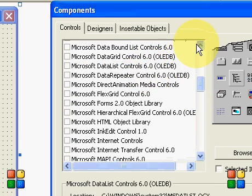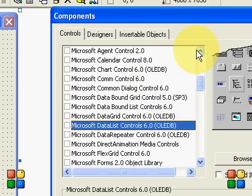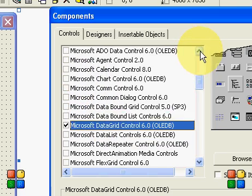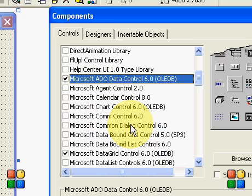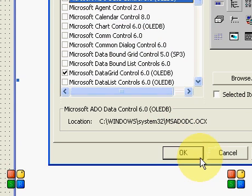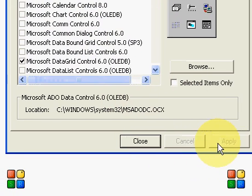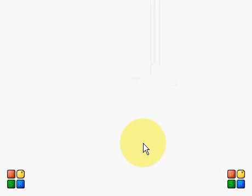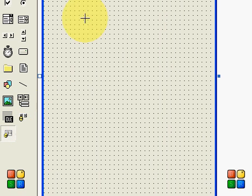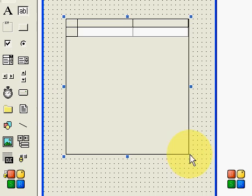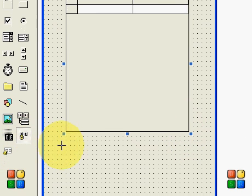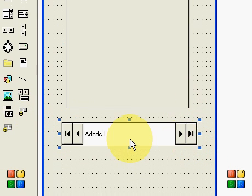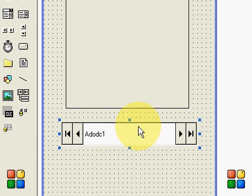Here it is: DataGrid 6.0 and ADODC, ADO Data Control 6.0. Include that, click on Apply, and then close. Now drag both of the components in your form, and after doing so, just right-click and click Properties of ADODC.